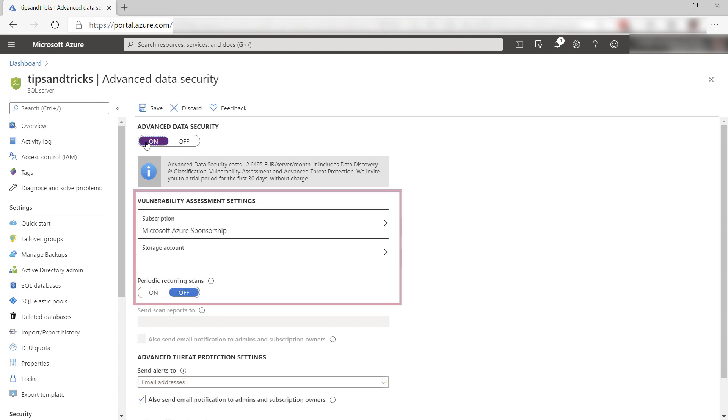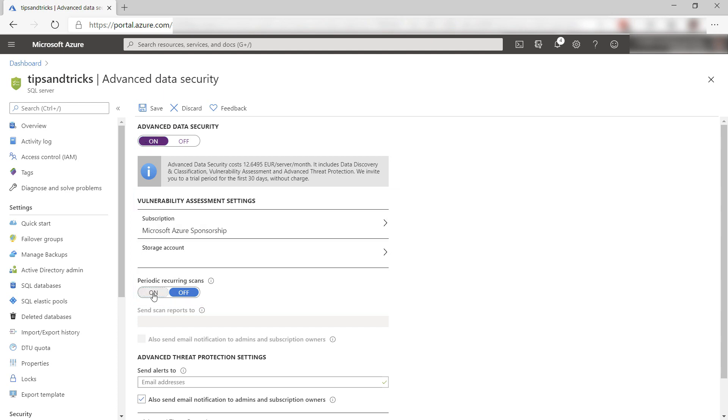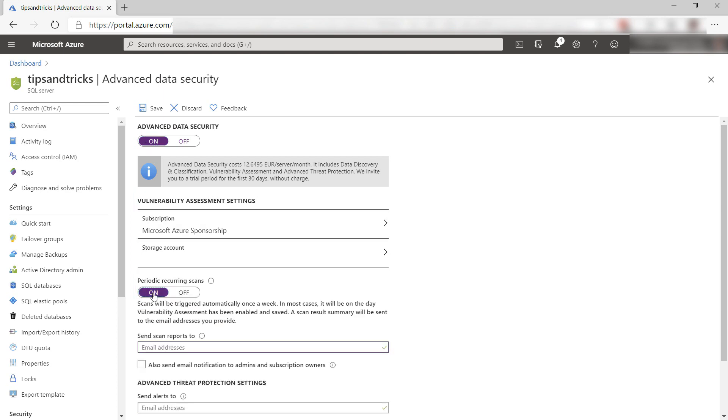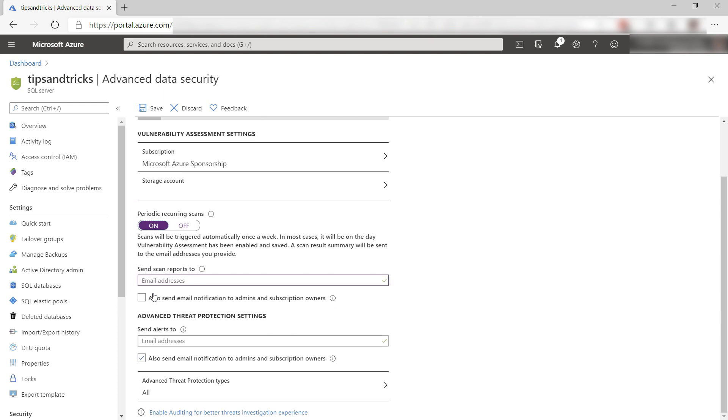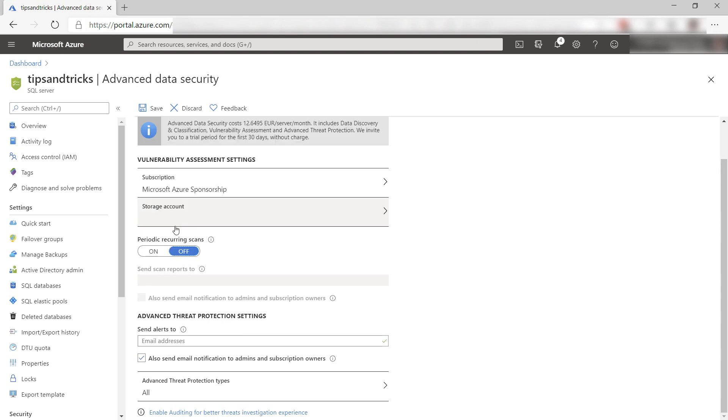Here, I can configure a weekly security assessment and have the results sent to me. The scans will be stored in the storage account that you can configure here. I'll leave this off for now because I'm interested in Advanced Threat Protection.